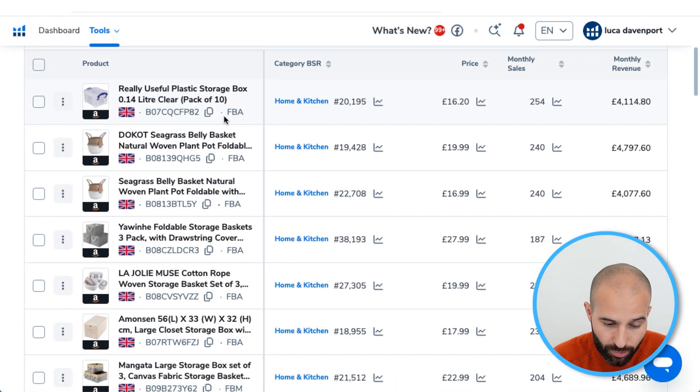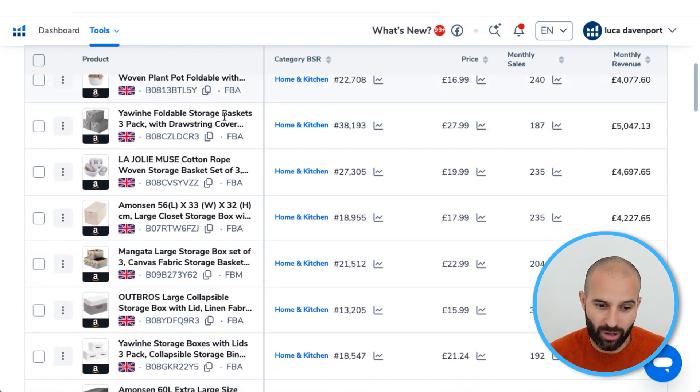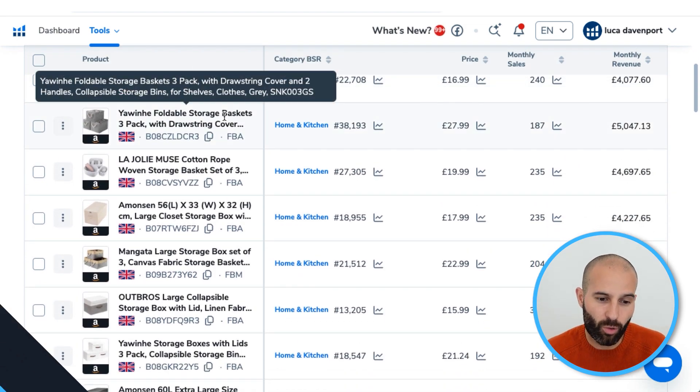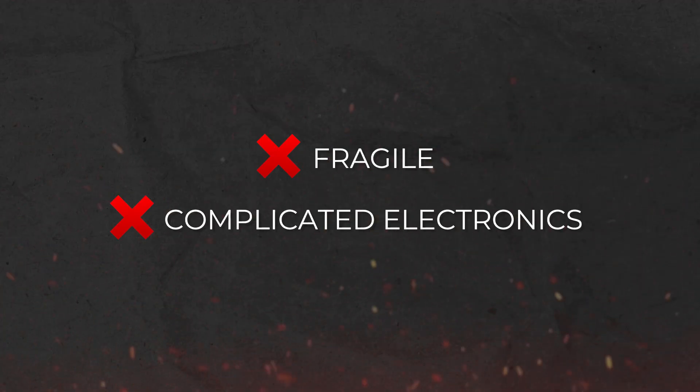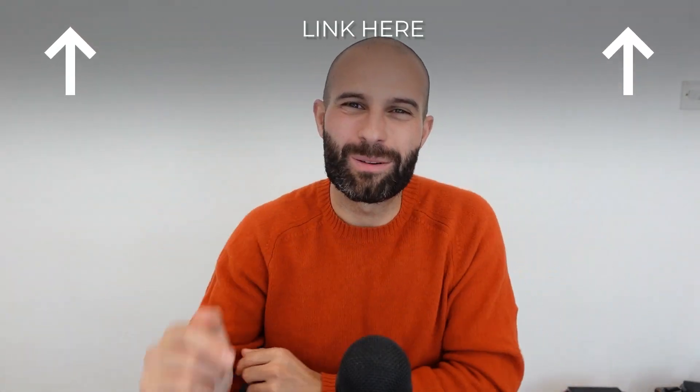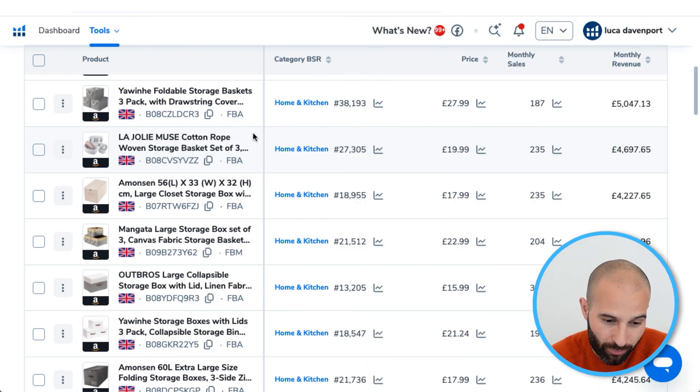Then look through these results and see if any products meet the criteria you're looking for and would make good Amazon FBA product ideas. You're looking for simple, durable, everyday products that would benefit from branding, since you're going to be private labeling them. Avoid things that are fragile, complicated, or electronic. I'll link to a video that gives you a full list of products to avoid, which will help you narrow down your choices.